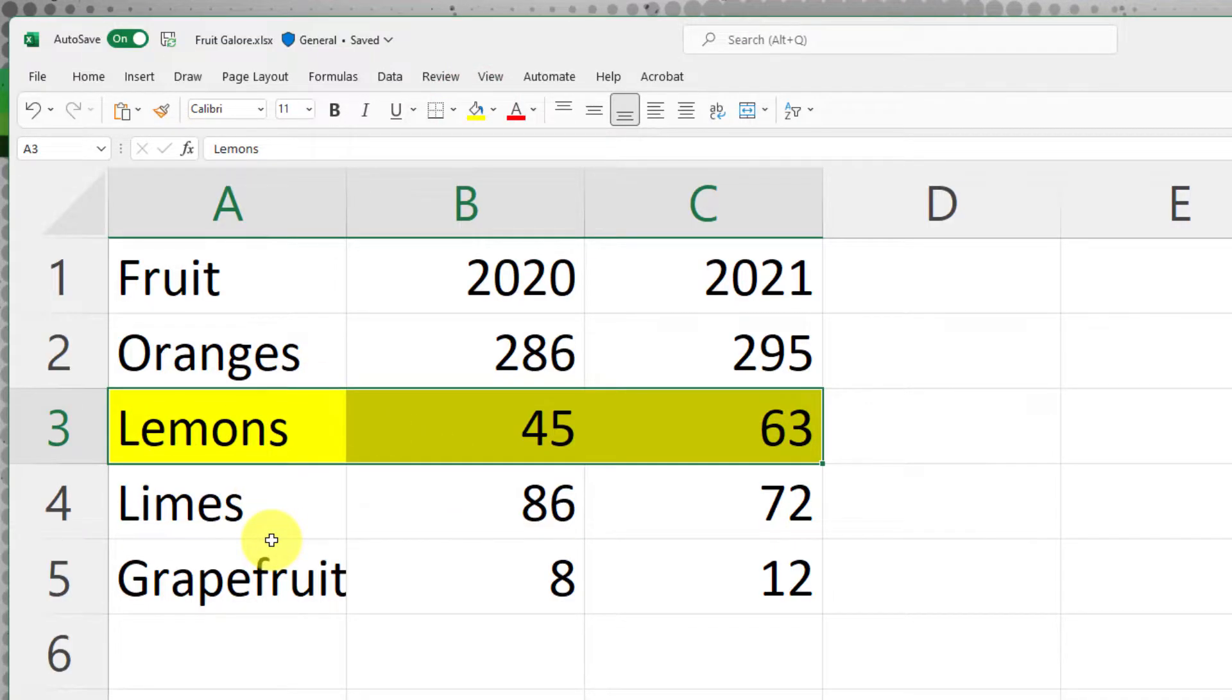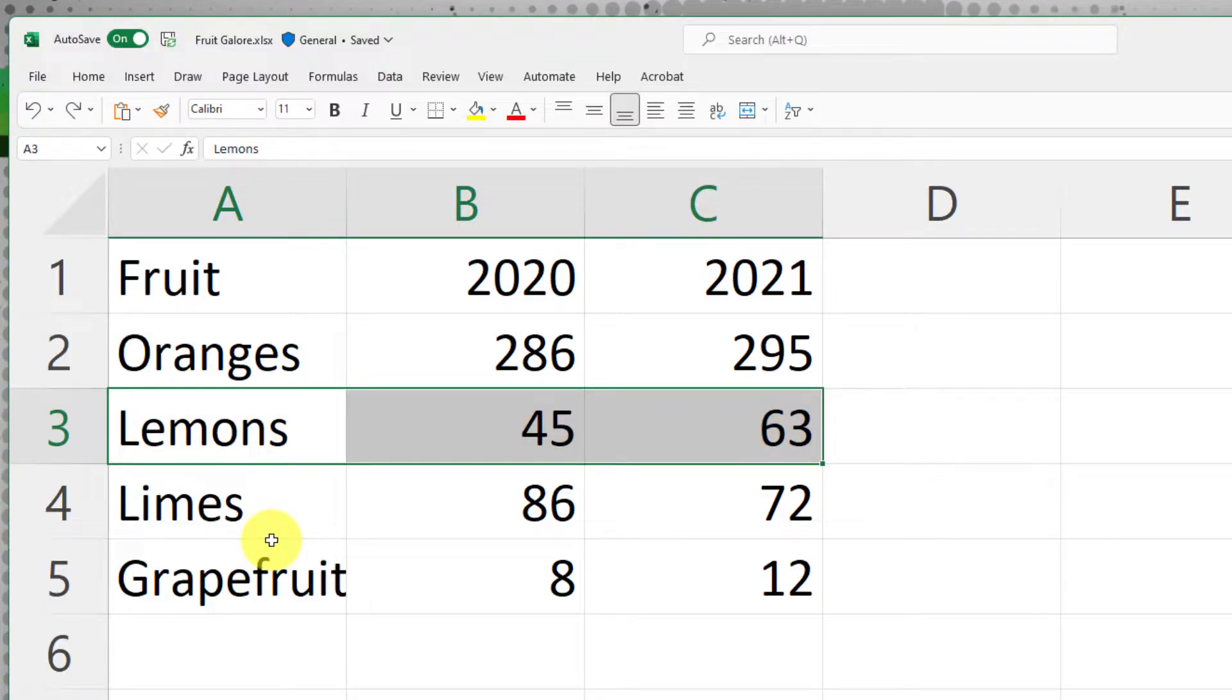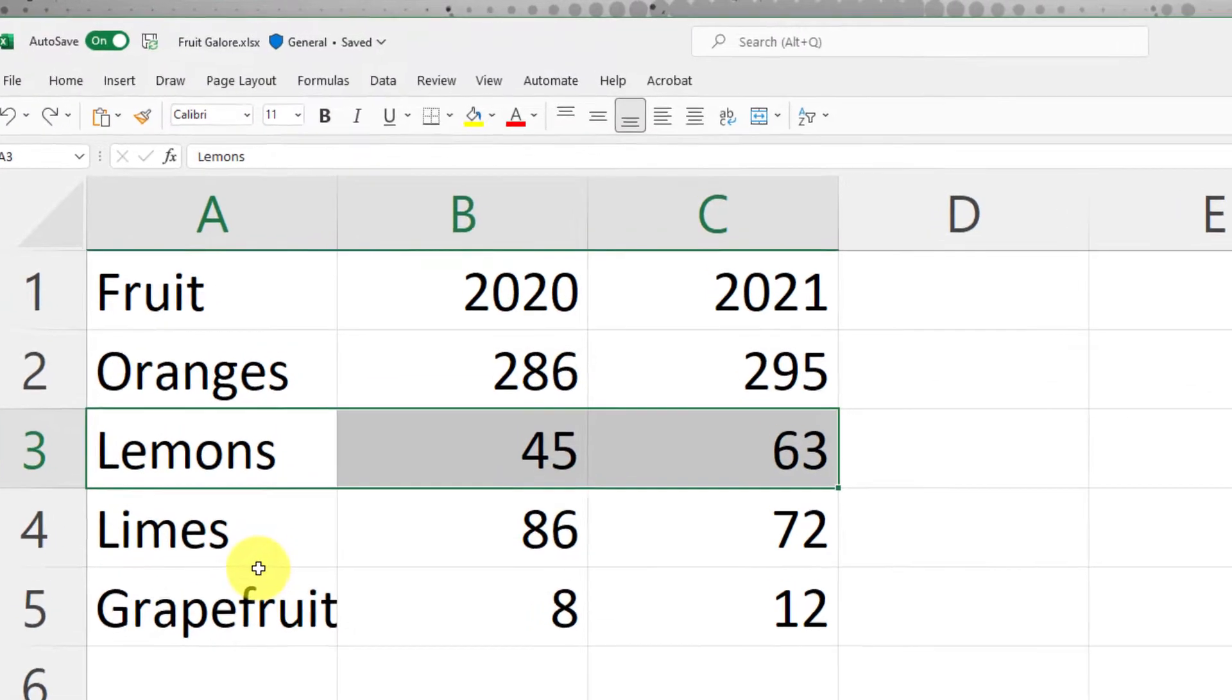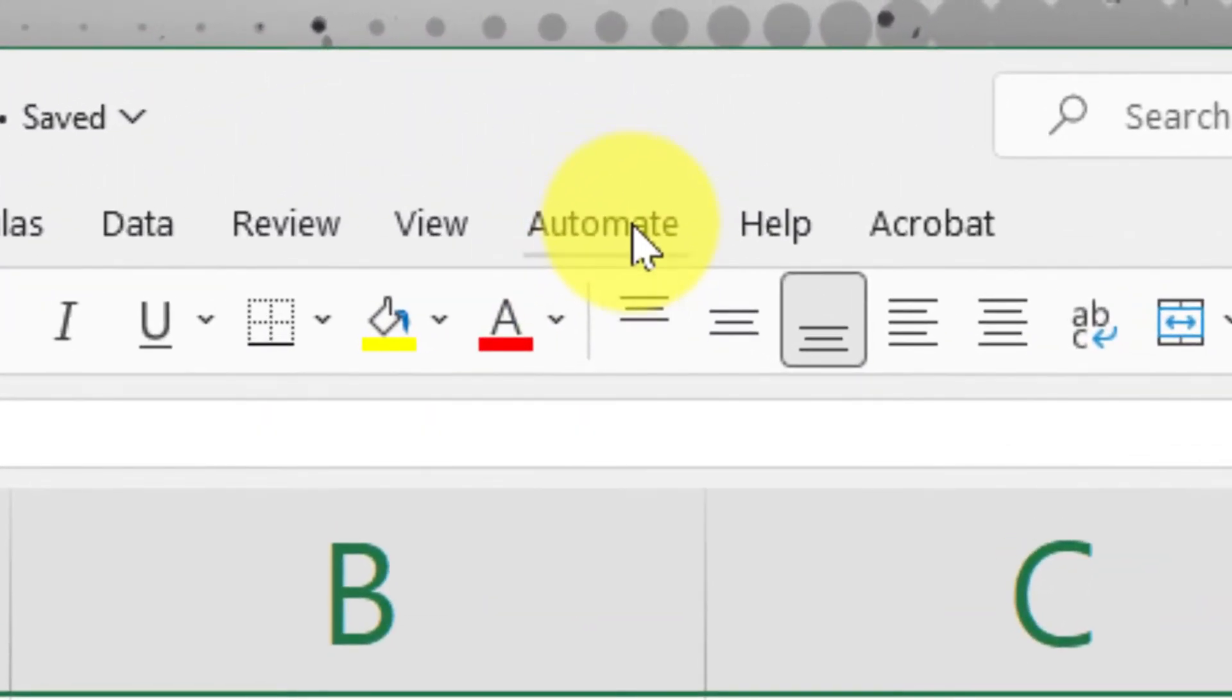I could do this manually, but if this is something that I do pretty regularly, I can actually utilize the automate tab to set up a script to make this happen.